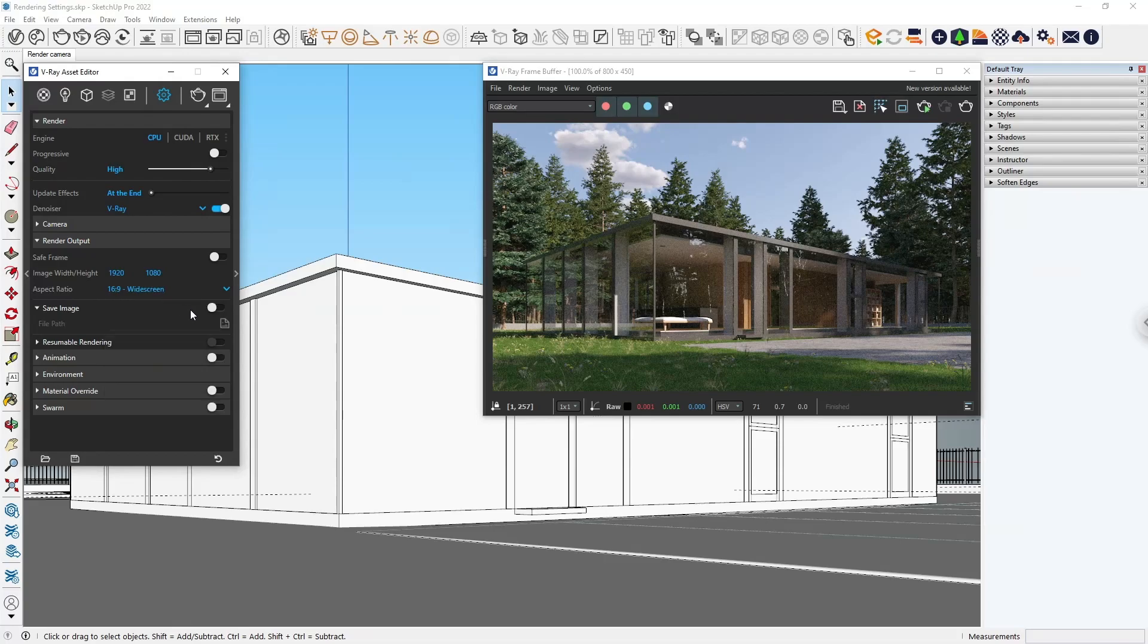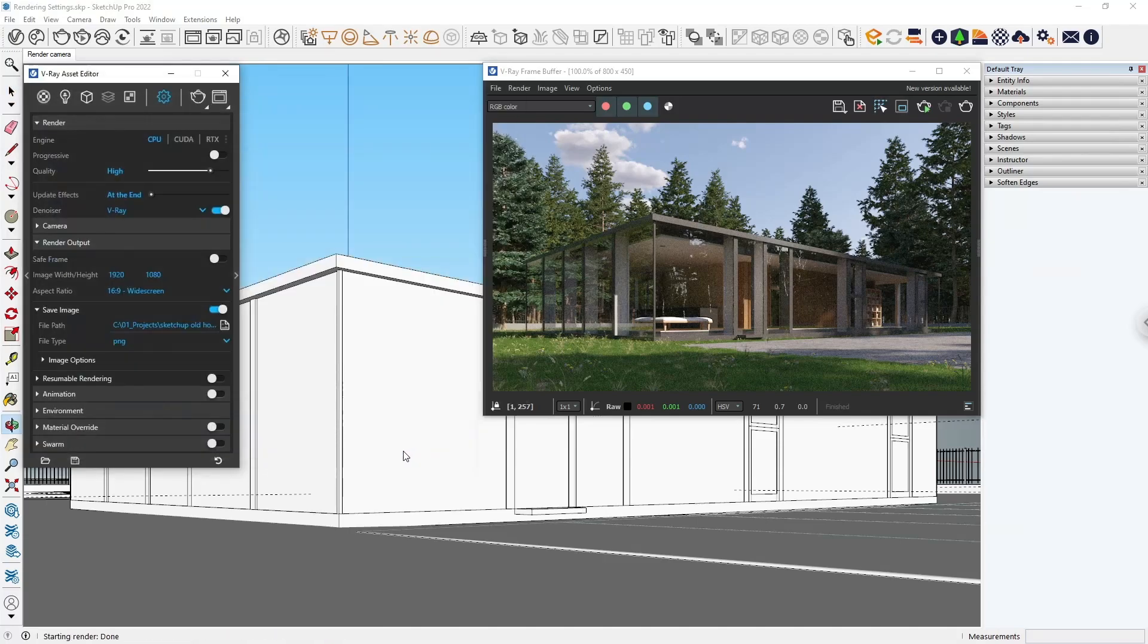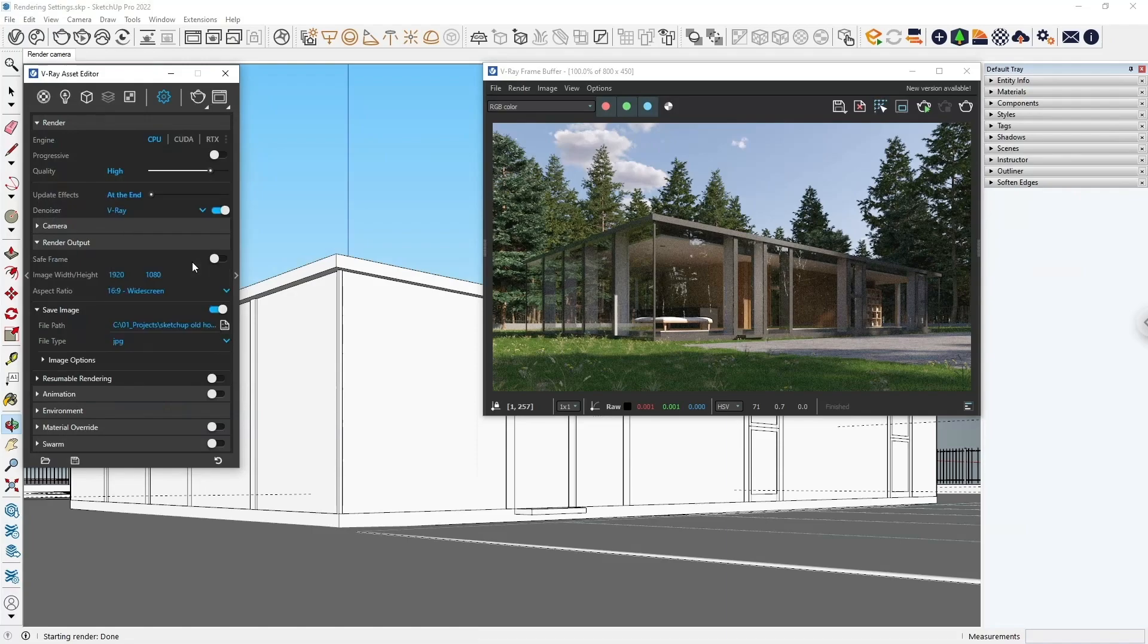If you plan on doing heavy post-production, you can choose to save it in EXR format. If you don't have such plans, you can save it as a JPEG. If you want the flexibility to stop the render midway and then resume it from where you left, or to save the render progress in case of power failures, you can enable the Resumable Rendering option.